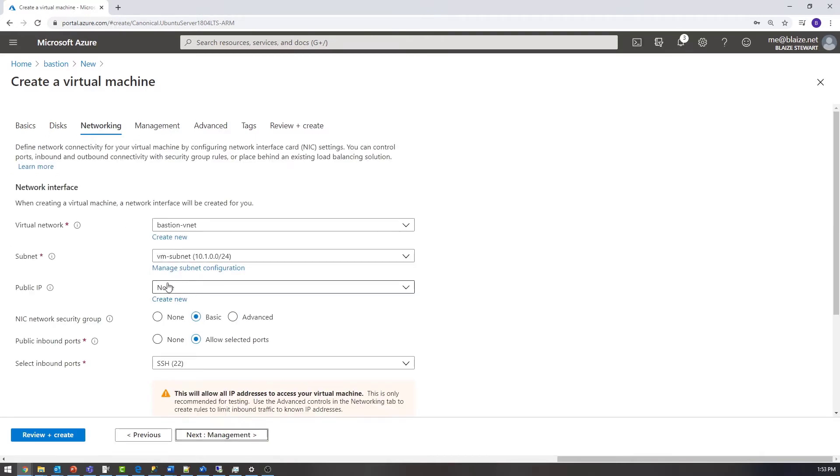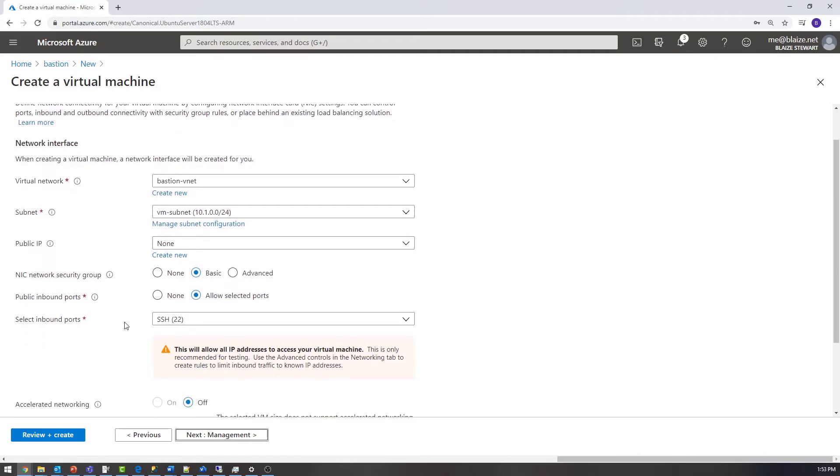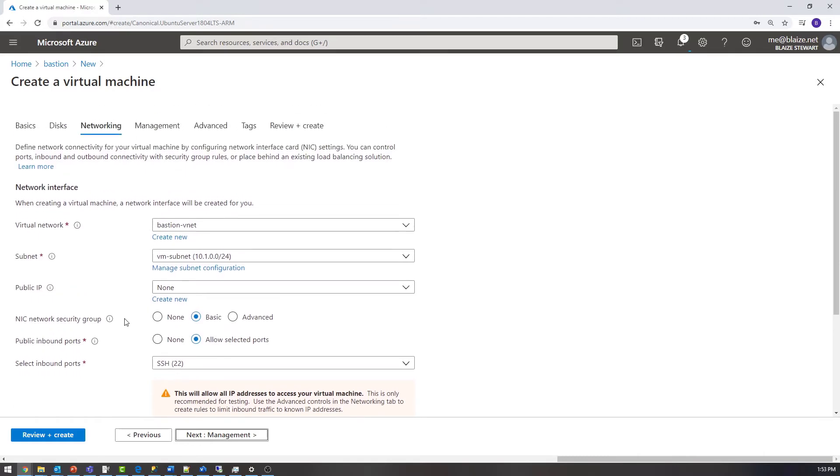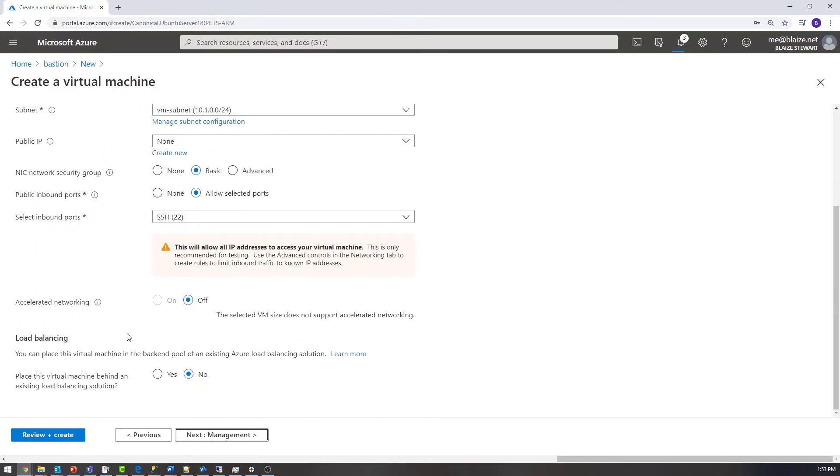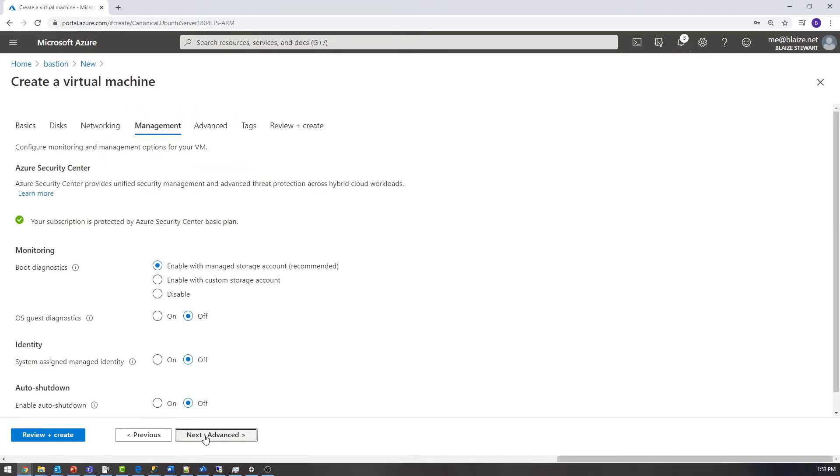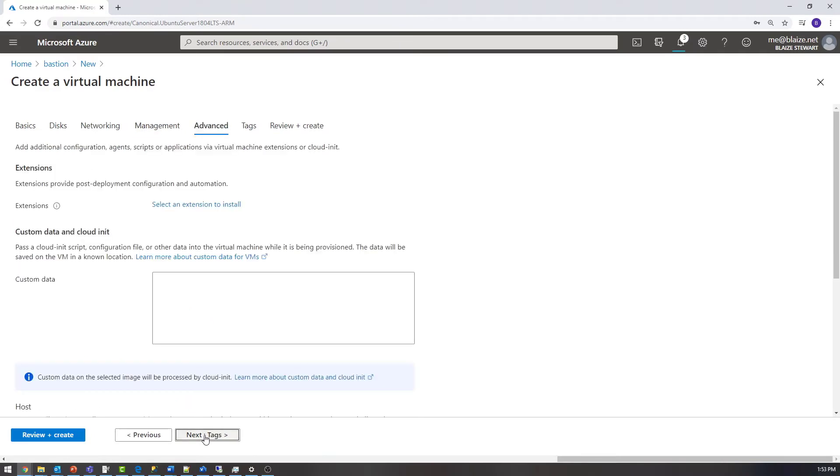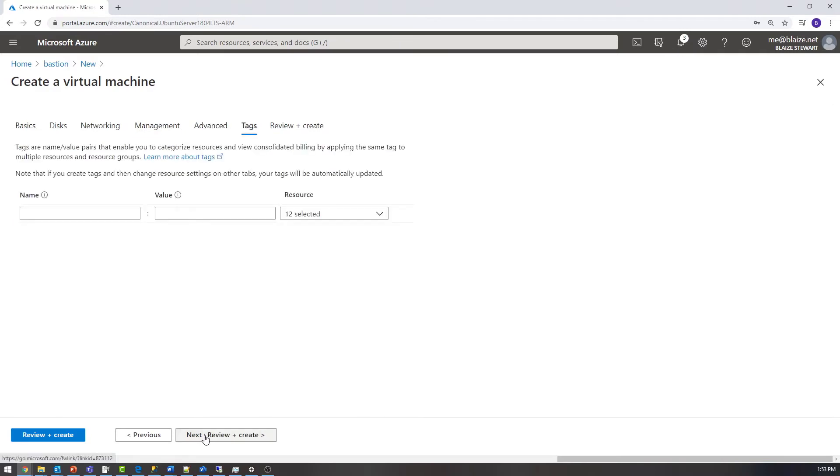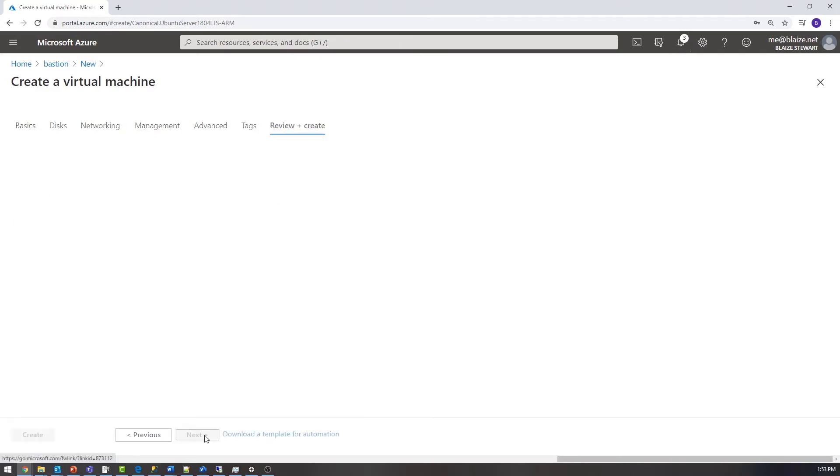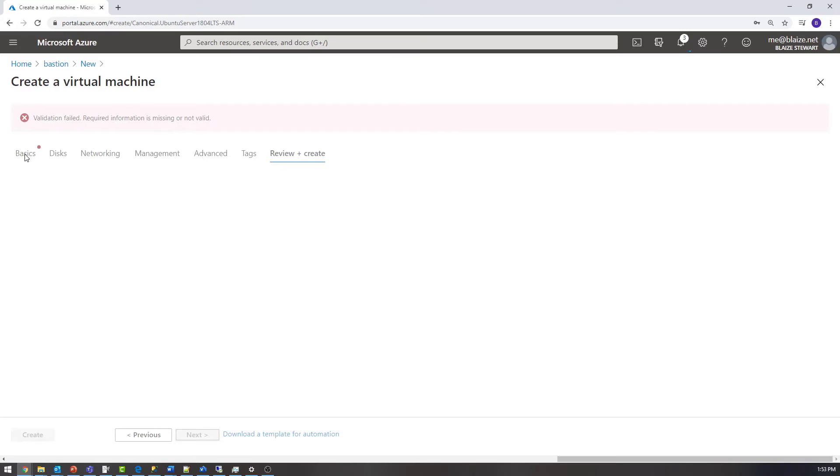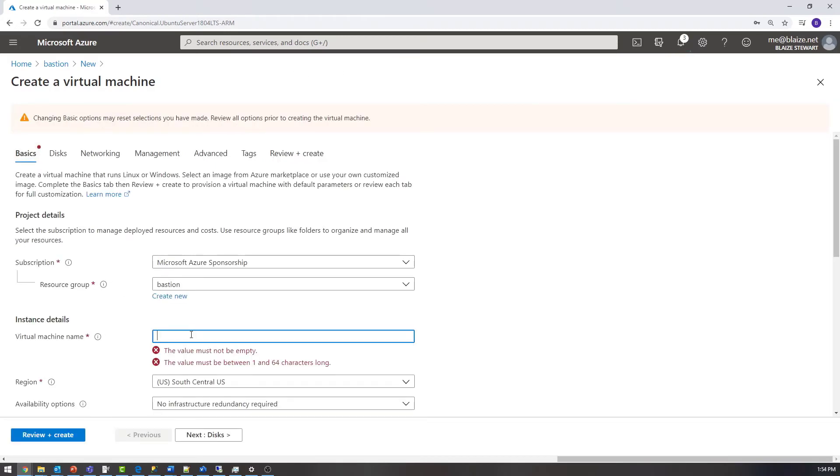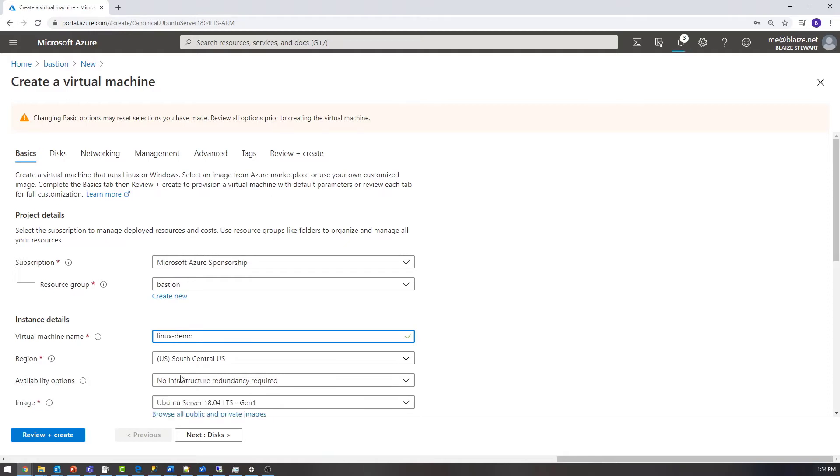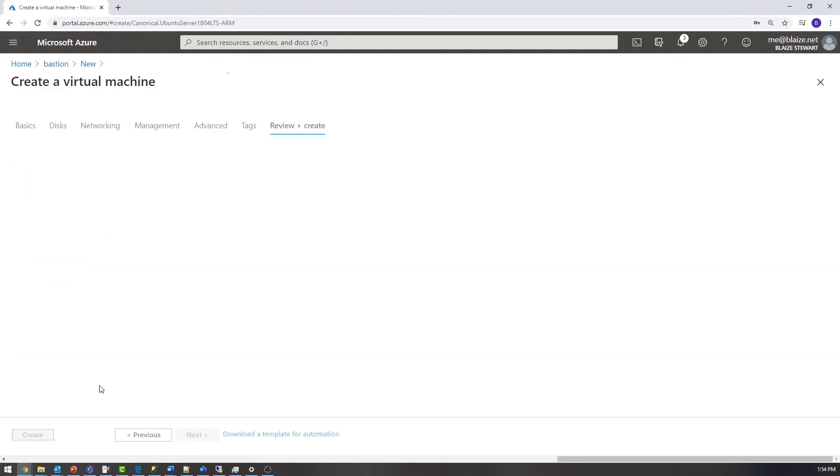And now you can take the defaults in the disk again here. You want to select none for my public IP address, because I'm going to be connecting to this by way of Bastion. And now I have nothing exposed on the internet to this VM. I forgot to name the VM, so I'm going to call it Linux-demo.